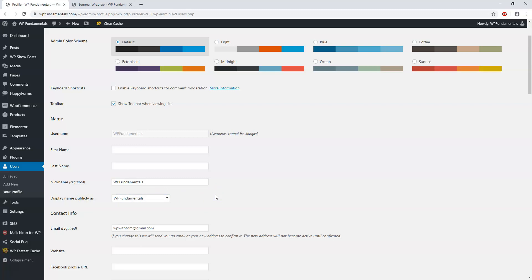If you wanted to, you could change these and this will affect what it shows on blog posts. So if you write a blog post, it would show up as written by WP Fundamentals. Maybe you want it to be written as Tom. In my case, for WP with Tom.com, I would maybe want it to be Tom as who it's written by, so you could change that in this area right here.